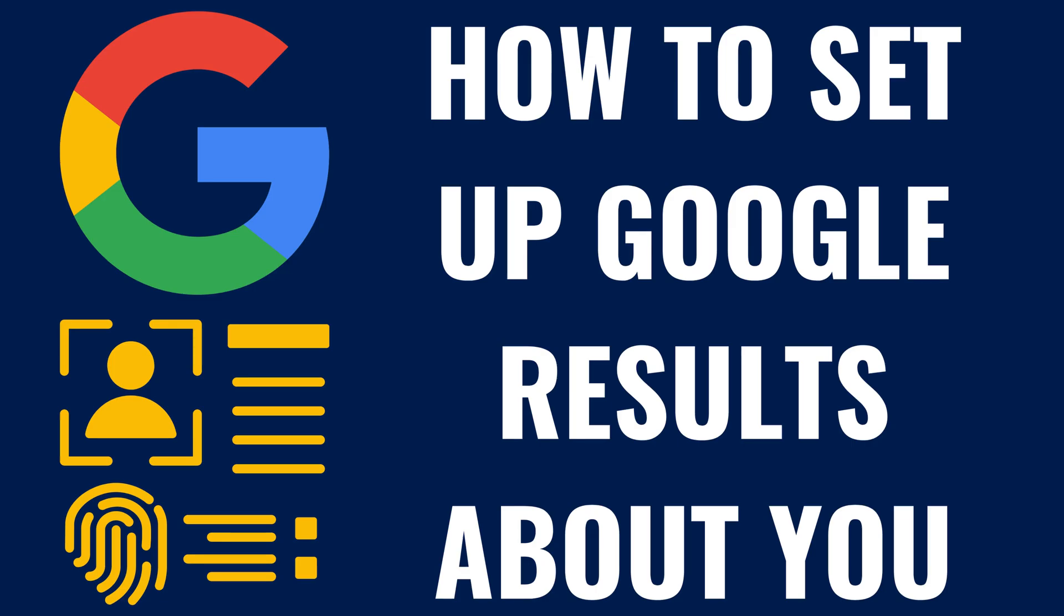I'm Max Dalton, and in this video I'll show you how to set up Google Results About You, which will show you every time your personal information shows up in a page on Google search results.